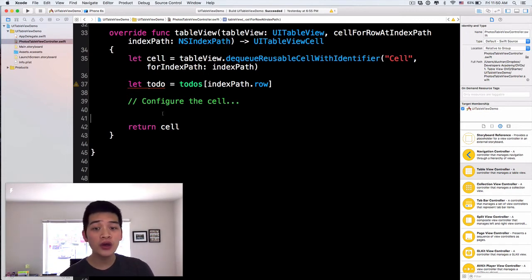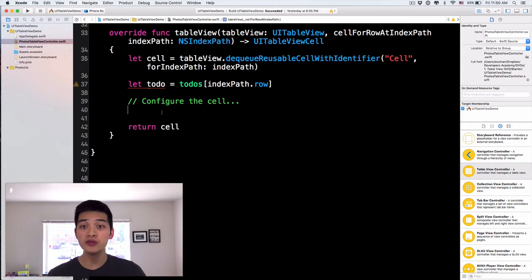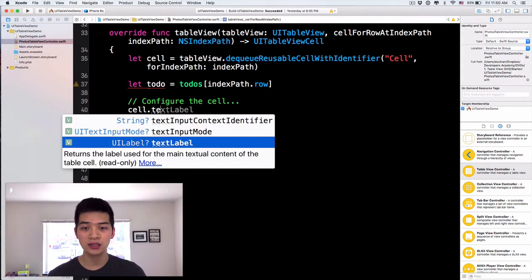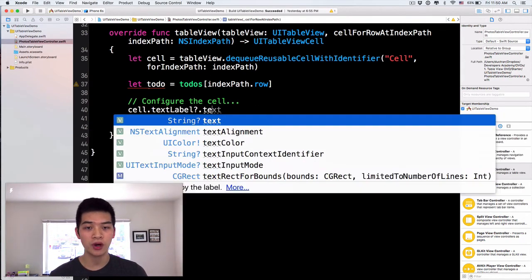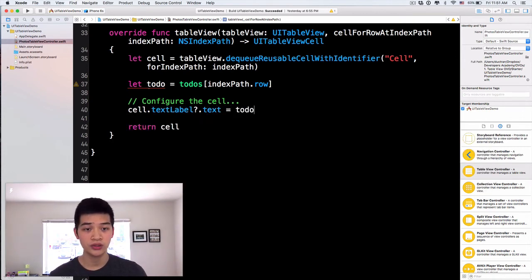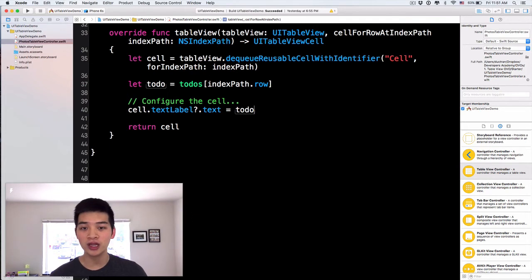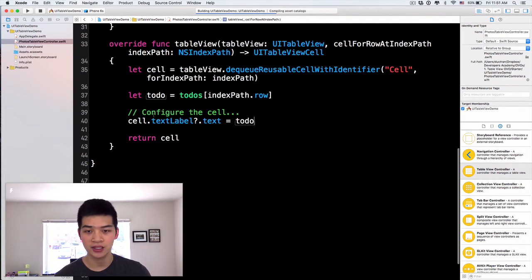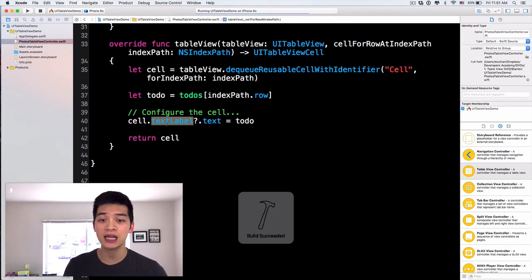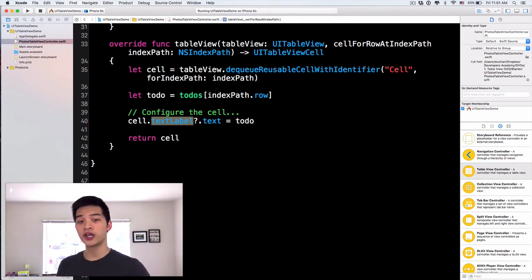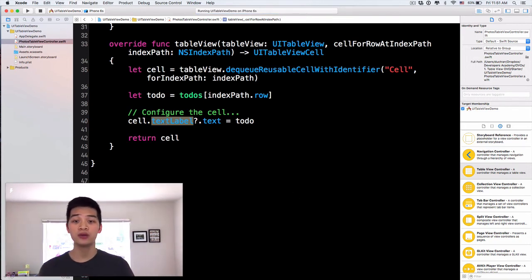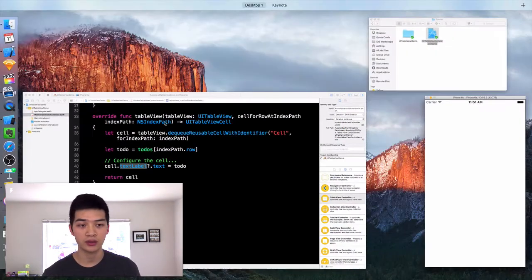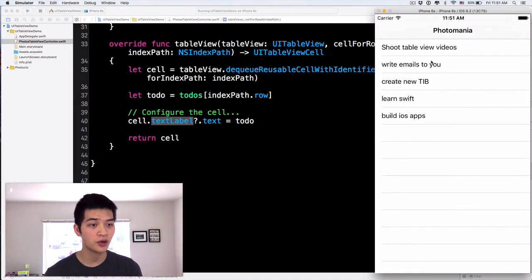Next we have this cell. Let's configure the cell by using the label. Each cell has a built-in text label, so we have cell.textLabel?.text = todo.name. Now let's run the project to see how it looks like. Each cell has a built-in text label and we want to change the text of that UILabel to the todo name. Here is our project - we are good to go.